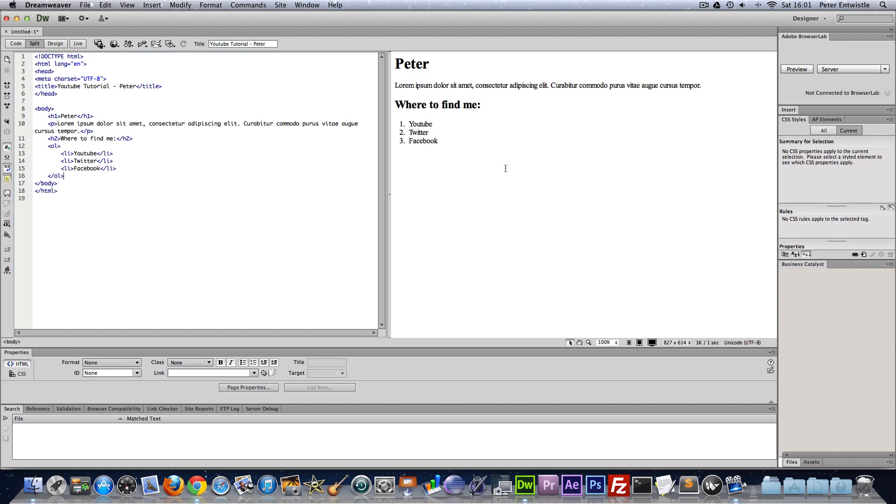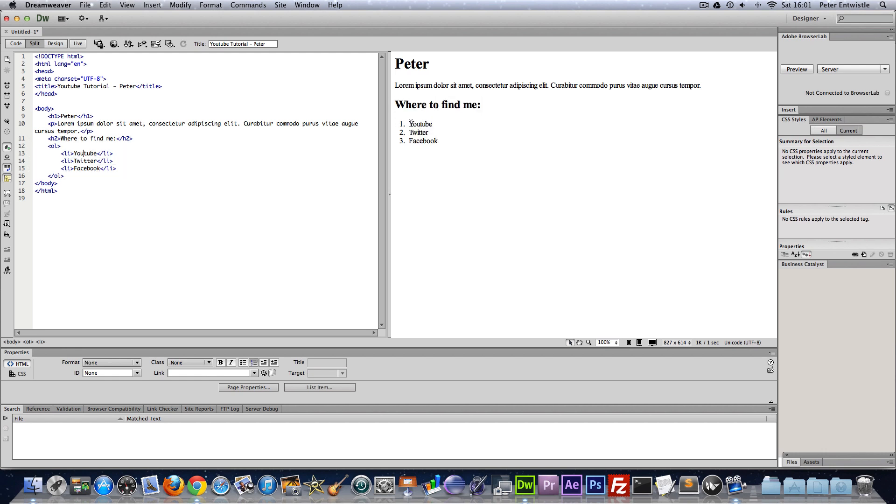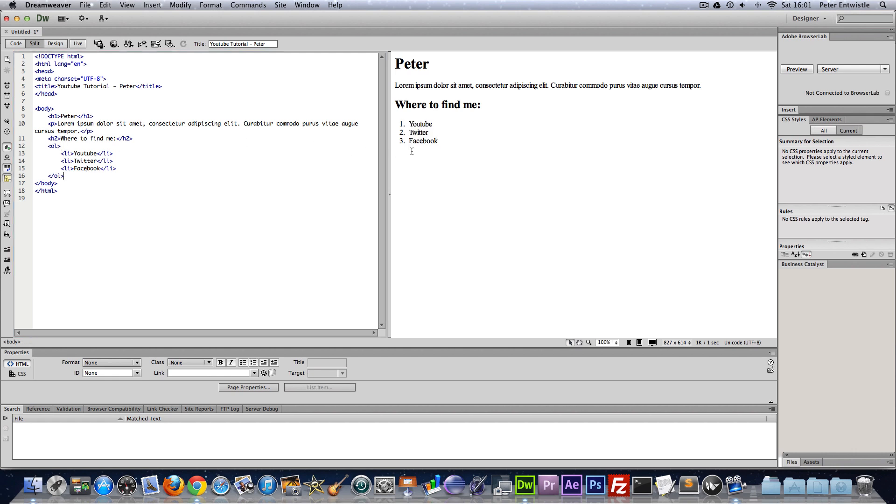And as you can see it has generated these numbers here. Now it's telling us that this is a list and this is the first item, that's the second, and that's the third. This is because it's an ordered list. And if you want an unordered list or it will just display bullet points to show that it's not really got any importance over the other. We just type ul instead of ol.